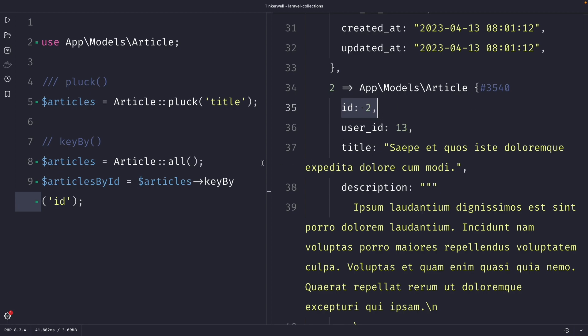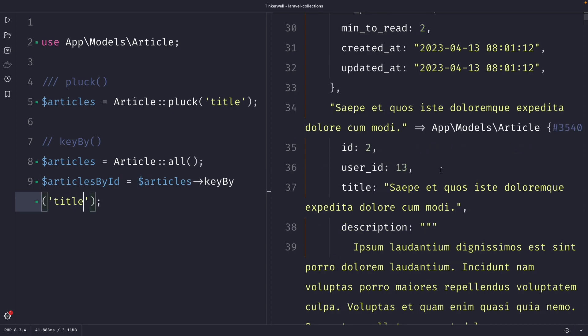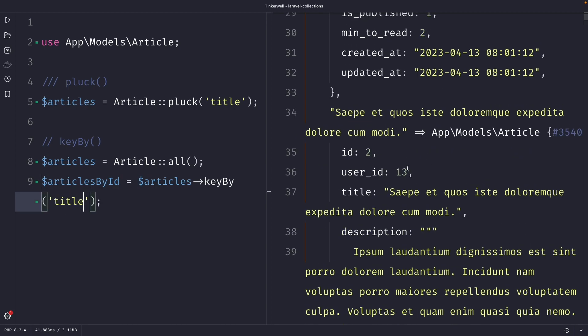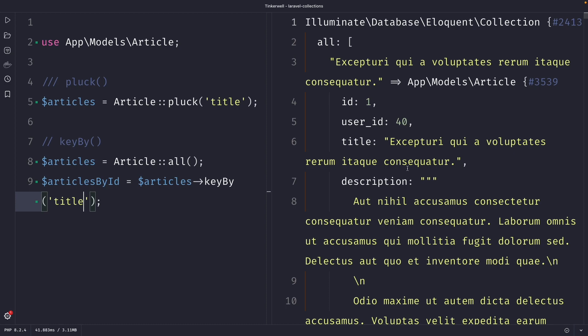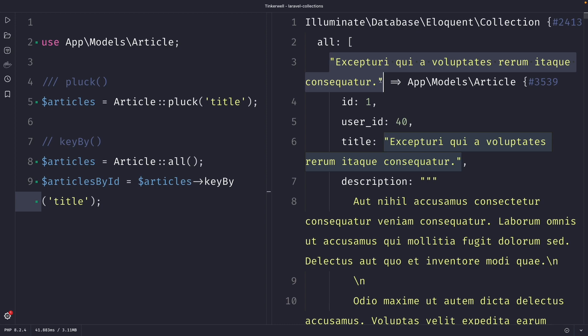We could also change the argument of ID to let's say title, which would change the associative array keys to the title of the article. So right here, you'll see that one has been replaced with the actual title.